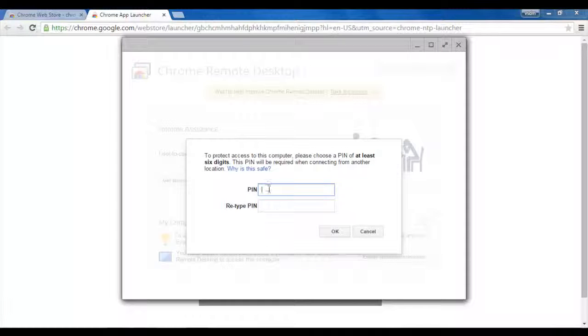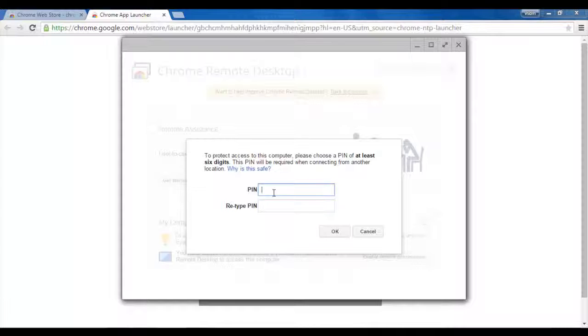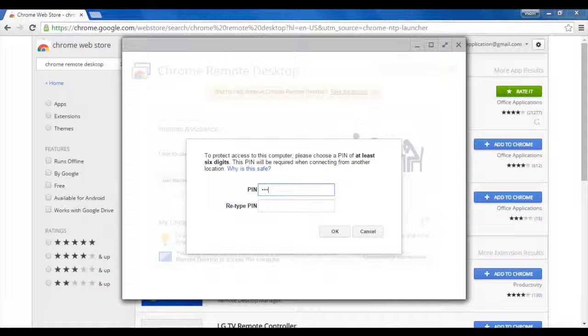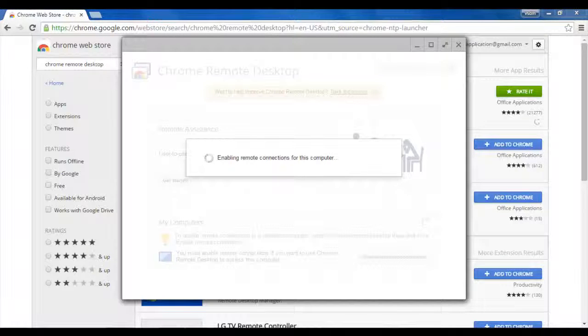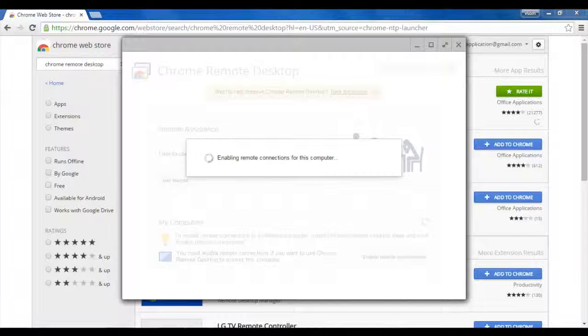The next page will appear that will ask for the PIN that you want to set. Whenever you want to take remote of your desktop, you have to set a PIN here. This should be minimum 6 digits. Well, I set it and when I click OK.